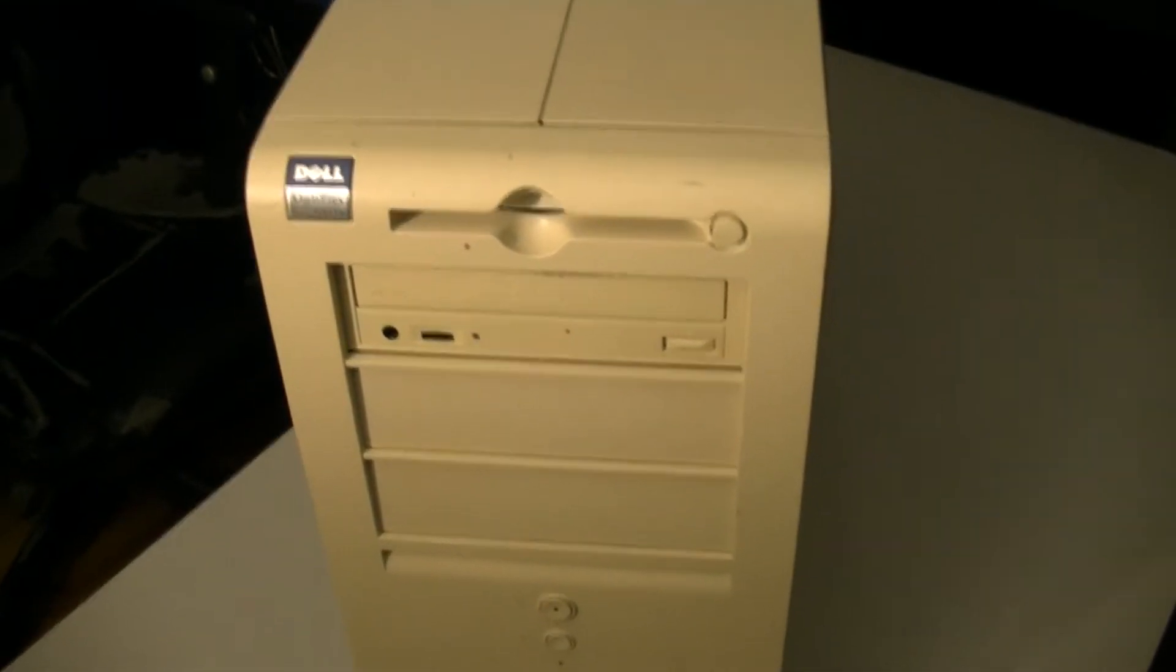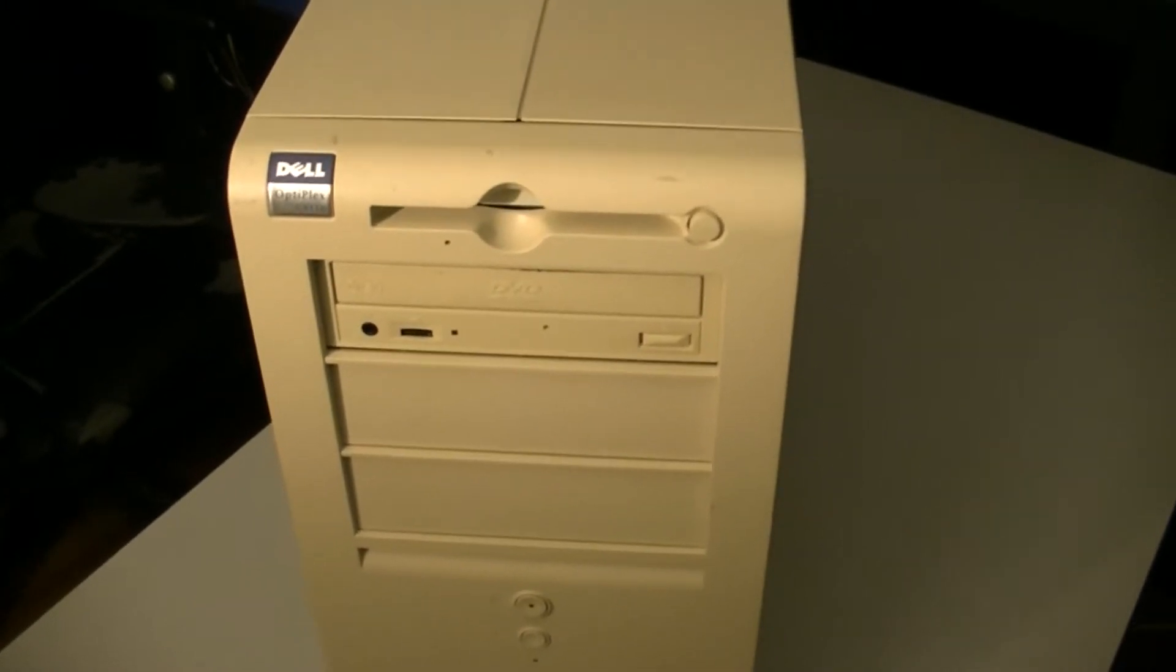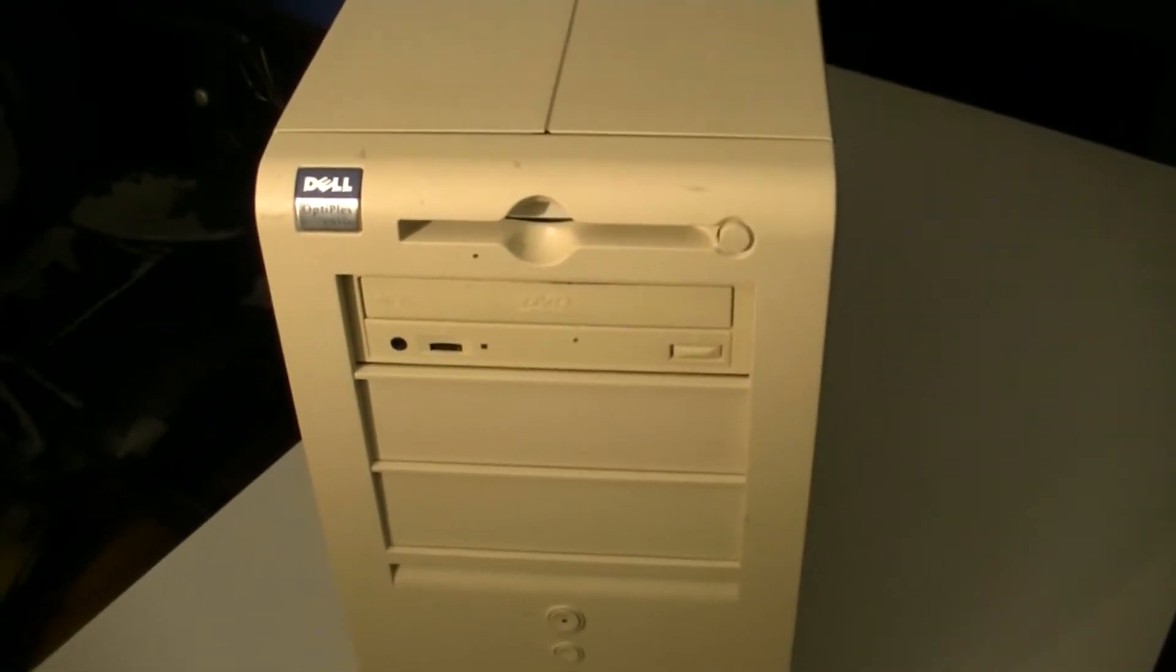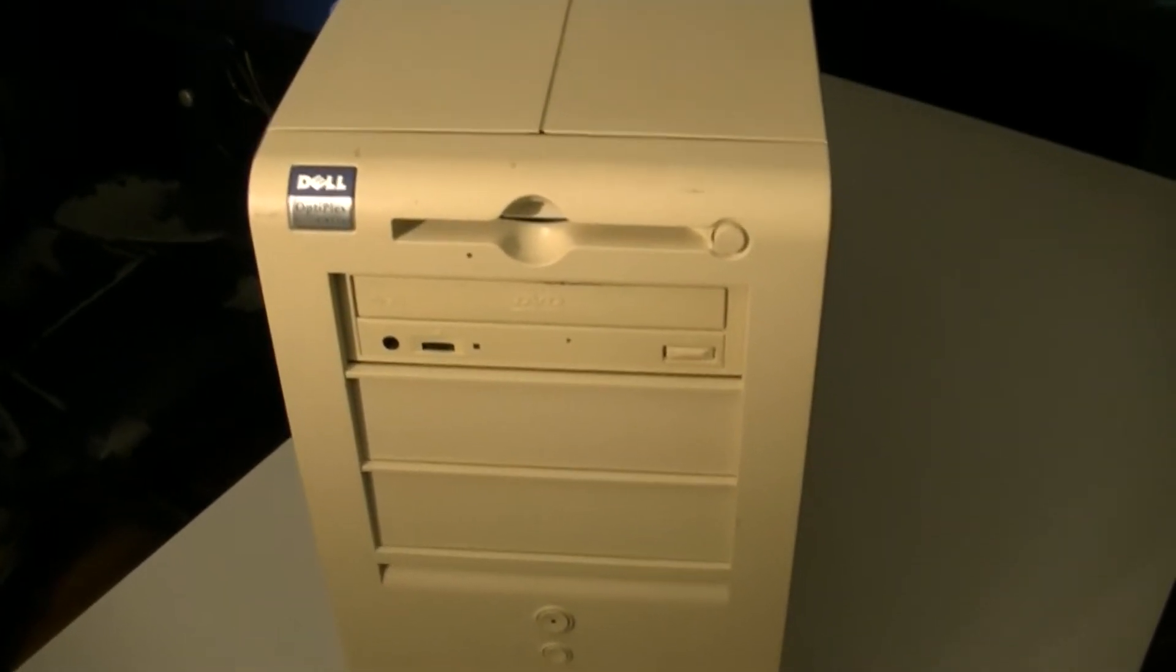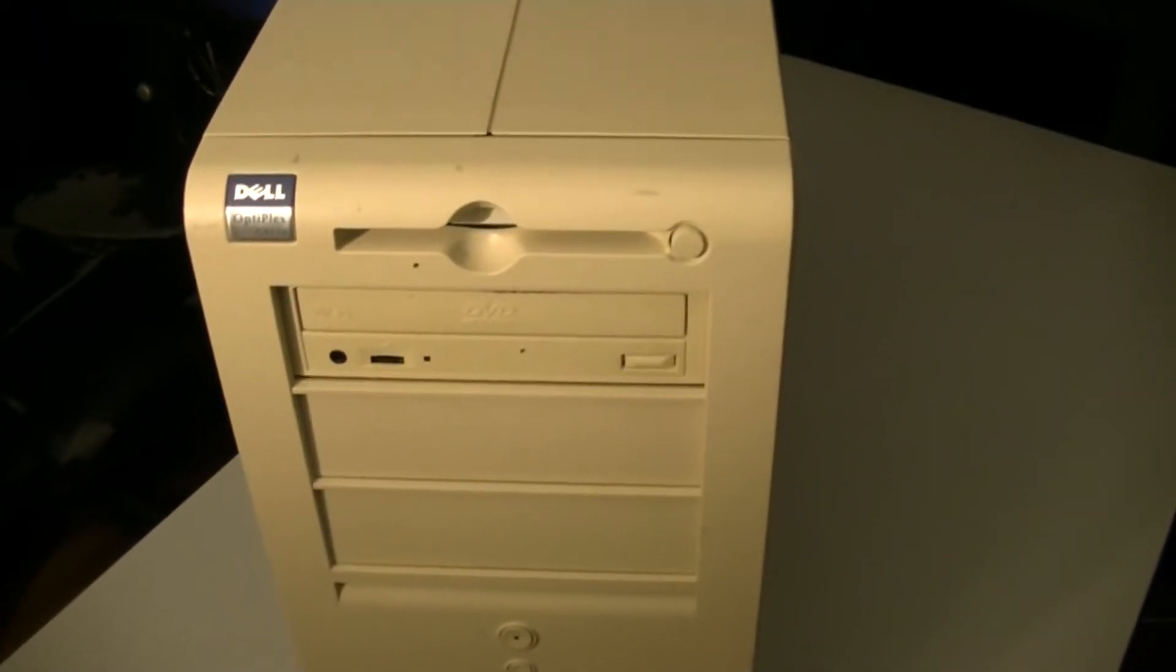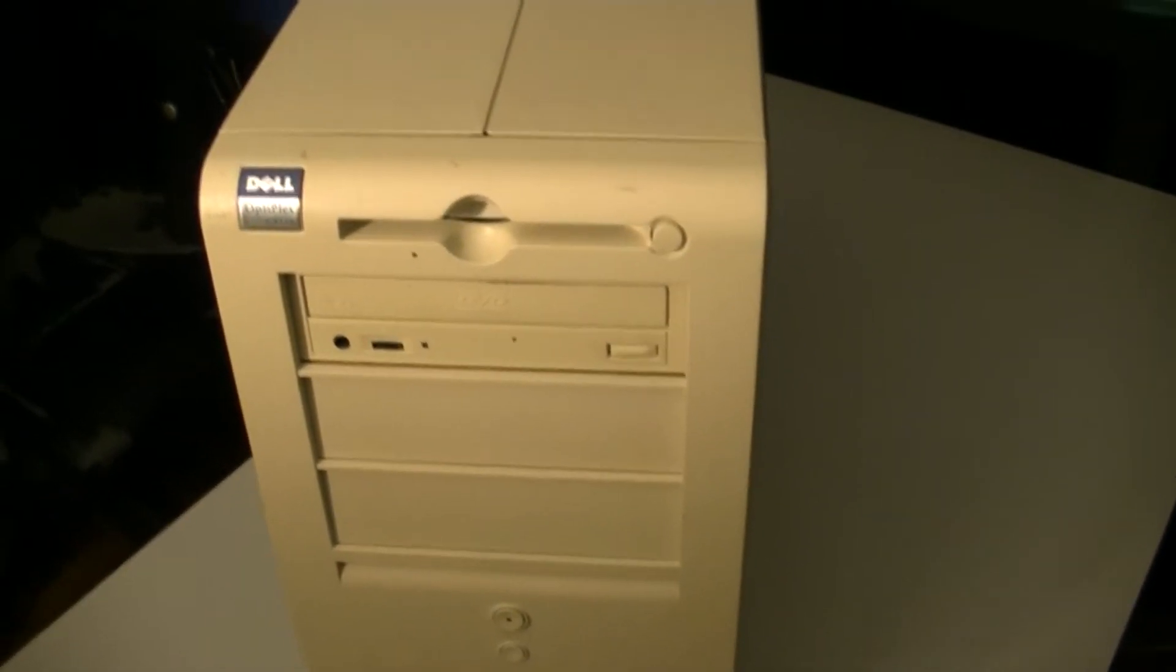Seriously though, this is a Pentium 3 machine running I believe at 600MHz, 128MB of RAM, and a 40GB hard drive that I have to slap in there because I didn't have any.